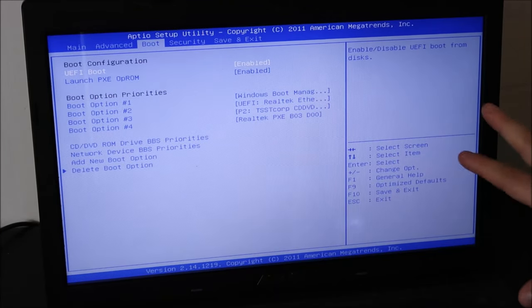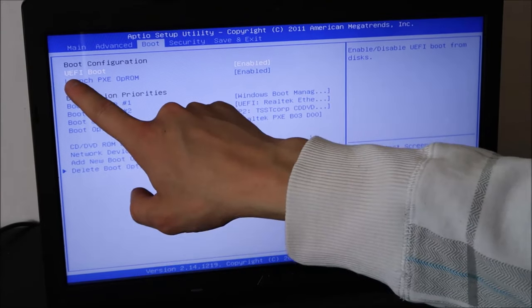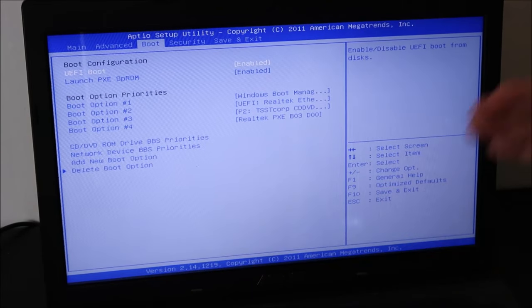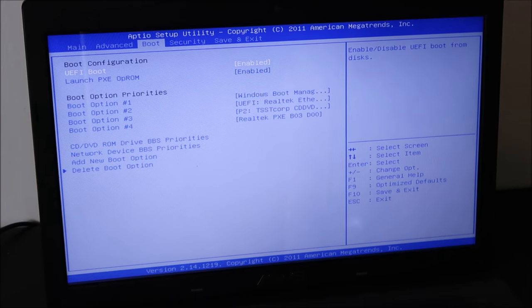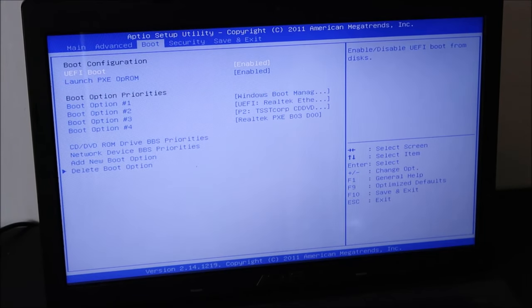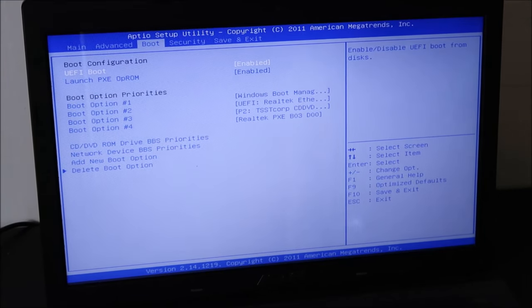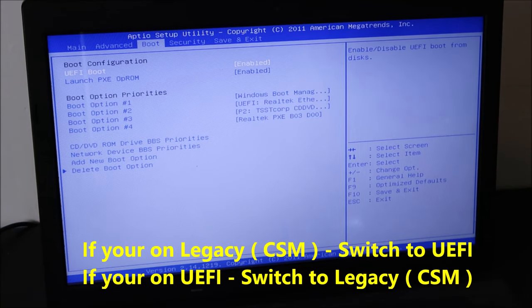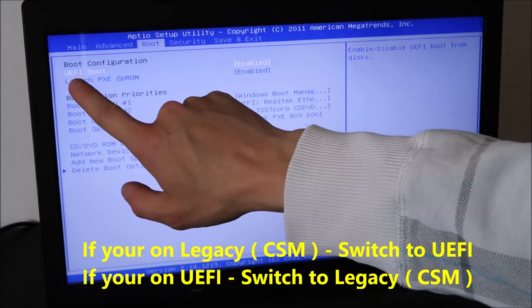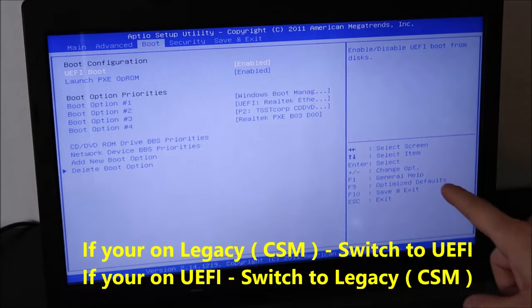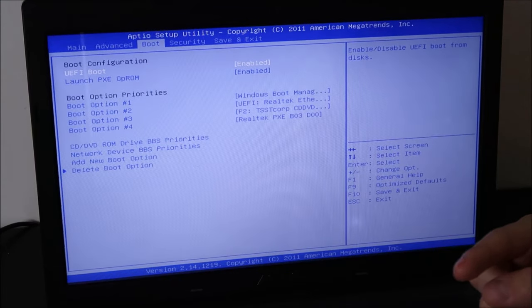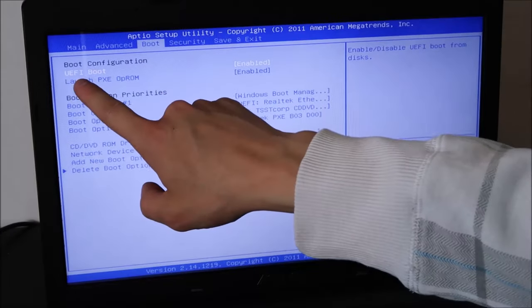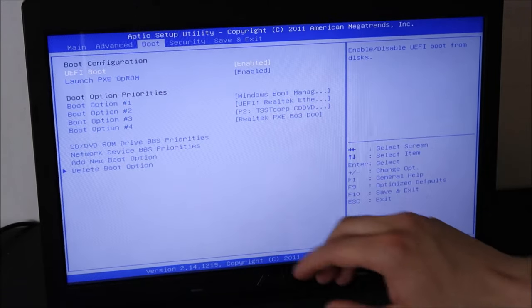Whether your computer is set to UEFI or whether your computer is set to legacy or CSM depends on how your operating system was installed, and you obviously won't know that. So that's why we're just going to change whatever it is to whatever it's not. So right now I'm on UEFI, I'm going to change to legacy. And if you're on legacy, you're going to change to UEFI.